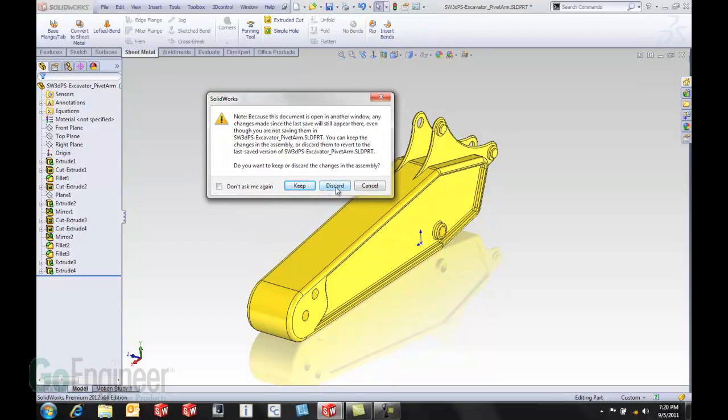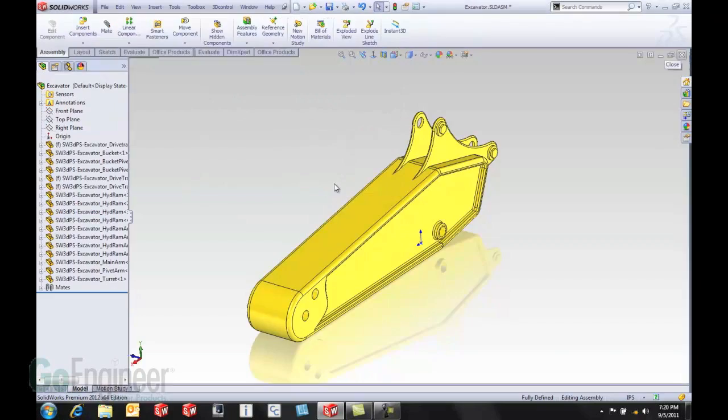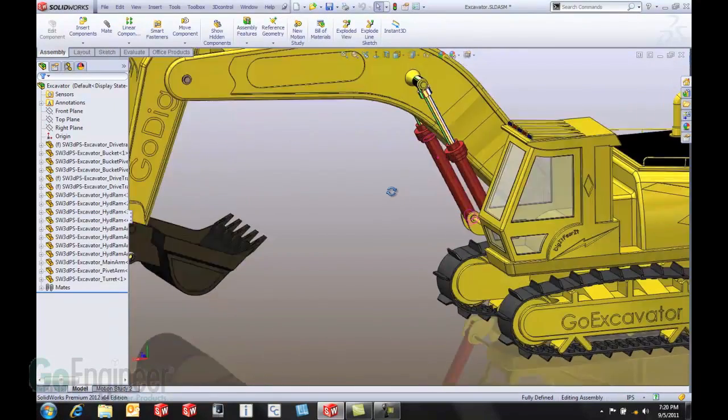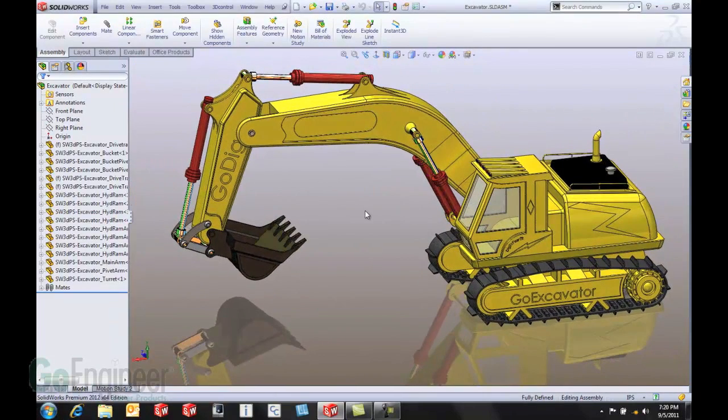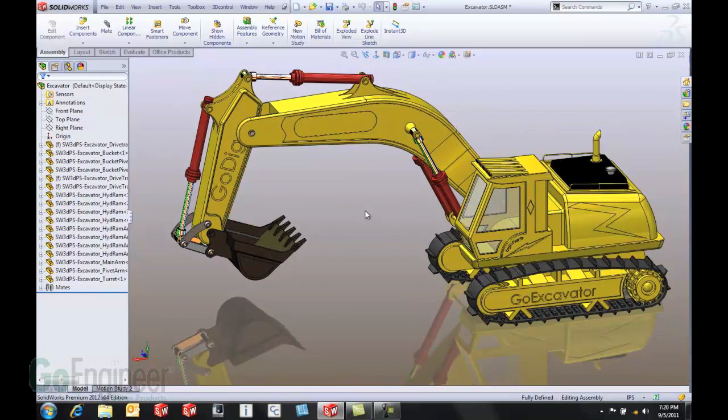It allows me to come in and discard any changes that I don't really want to keep for the assembly. That brings me back to the assembly at the same point it was before I started editing that part. It's a lot easier than having to go through and reload the component once we get back to the assembly.